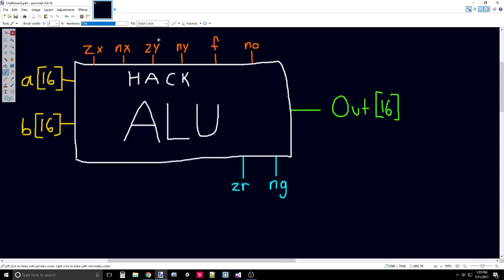The same thing occurs with ZY and NY, but in reference to B. Again, ZY occurs first, and then NY occurs afterwards. They're sequential. The order matters.